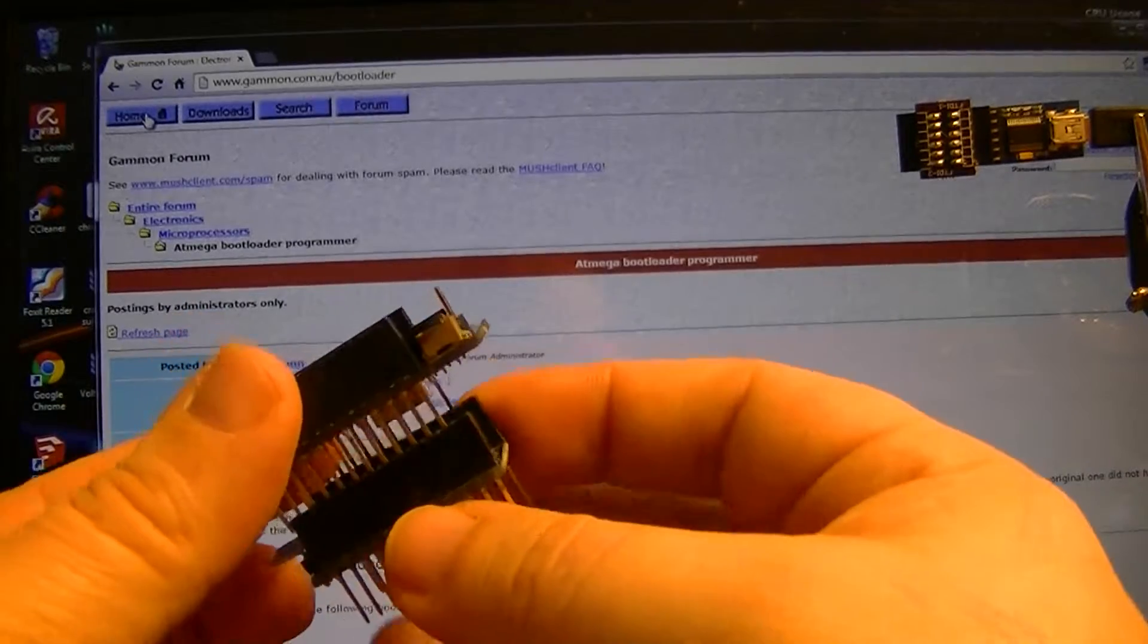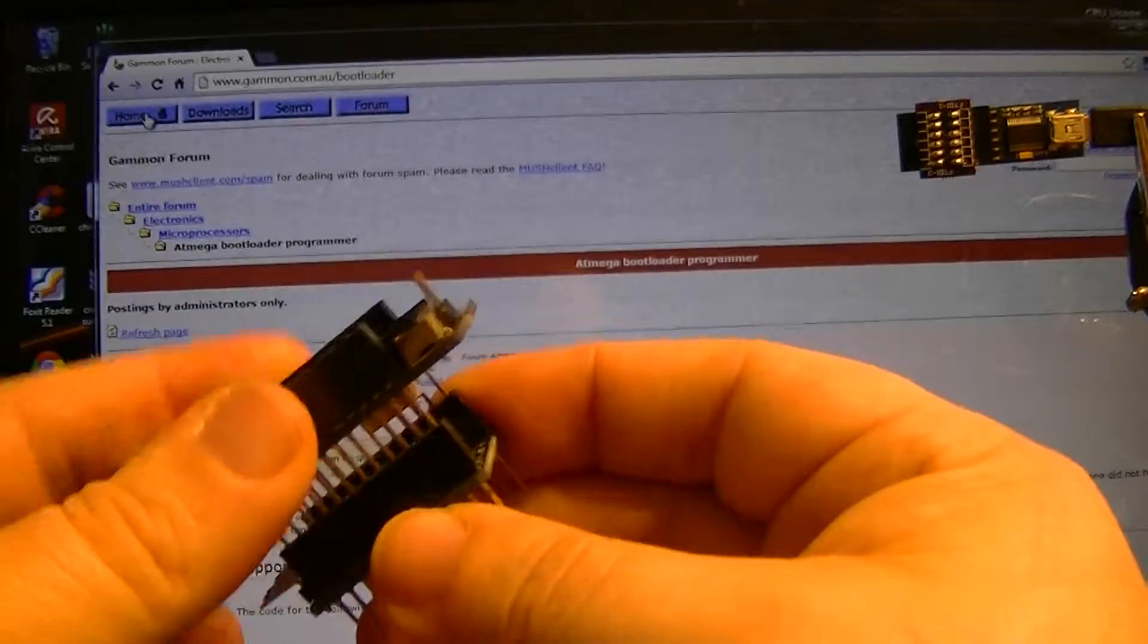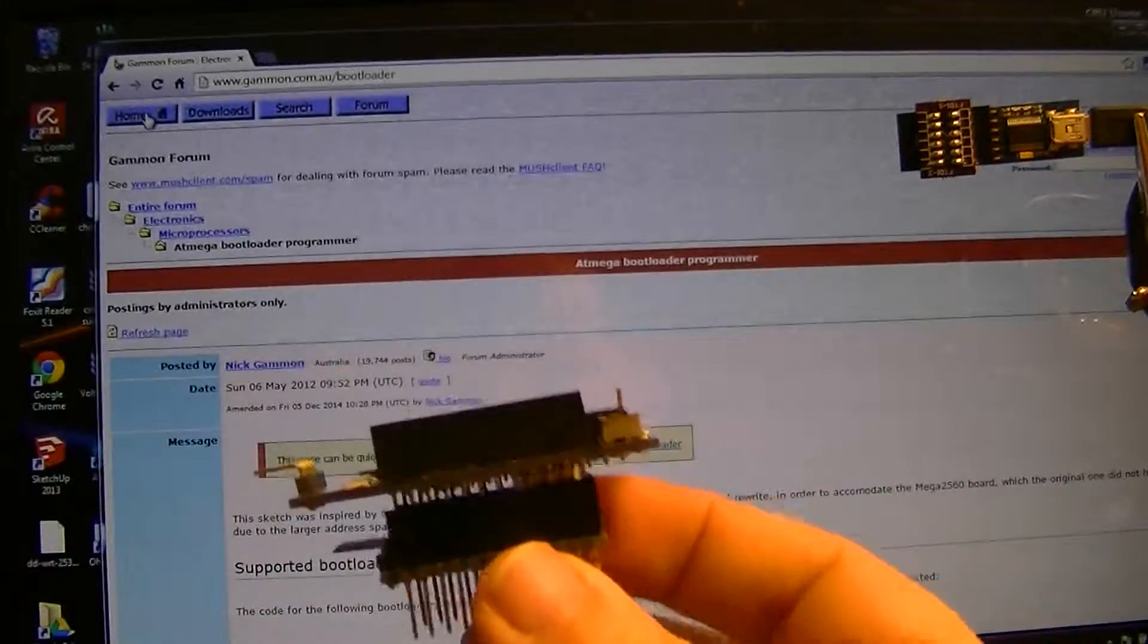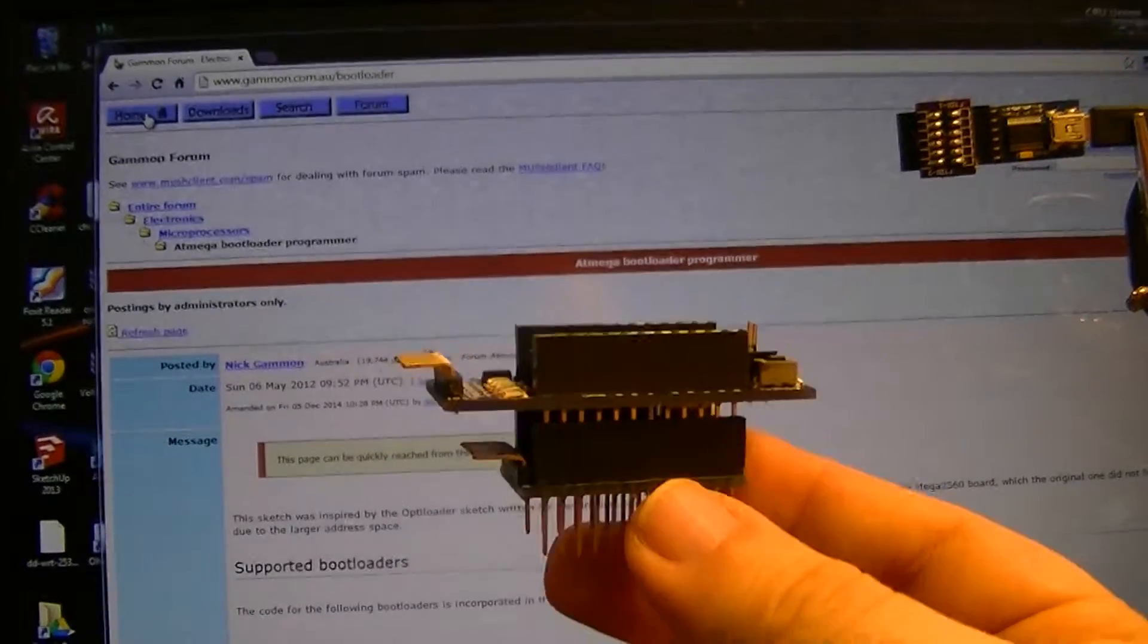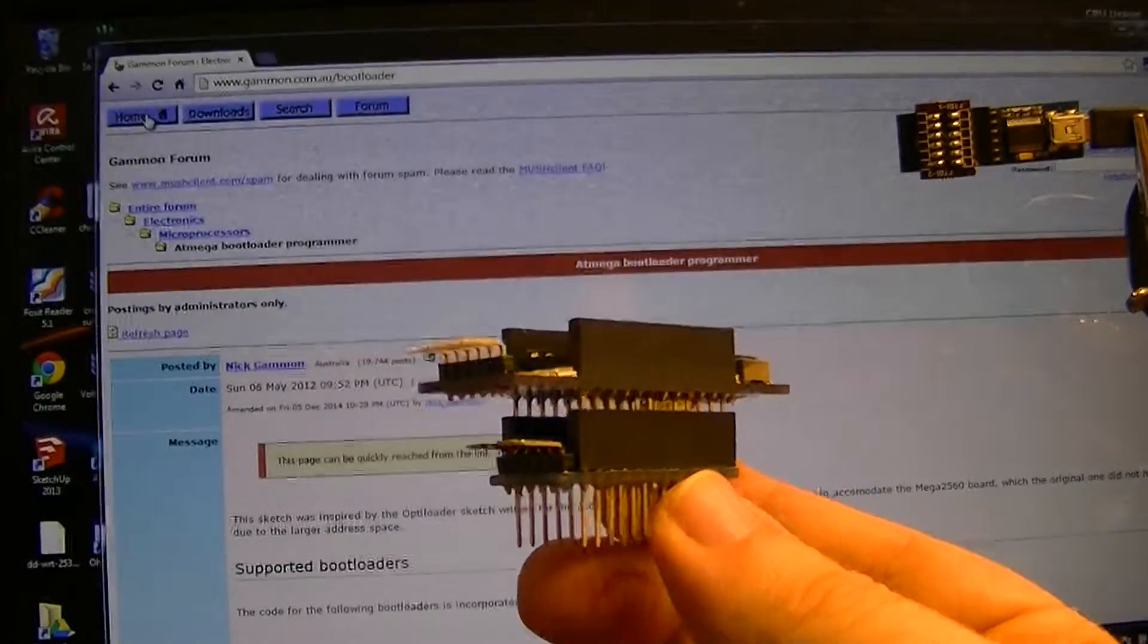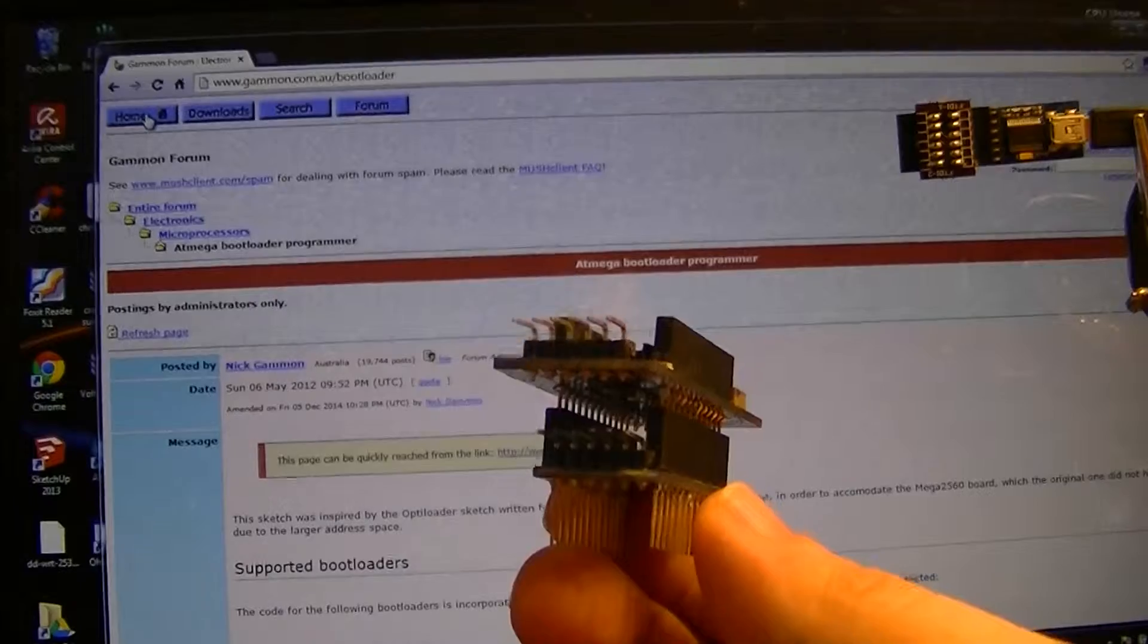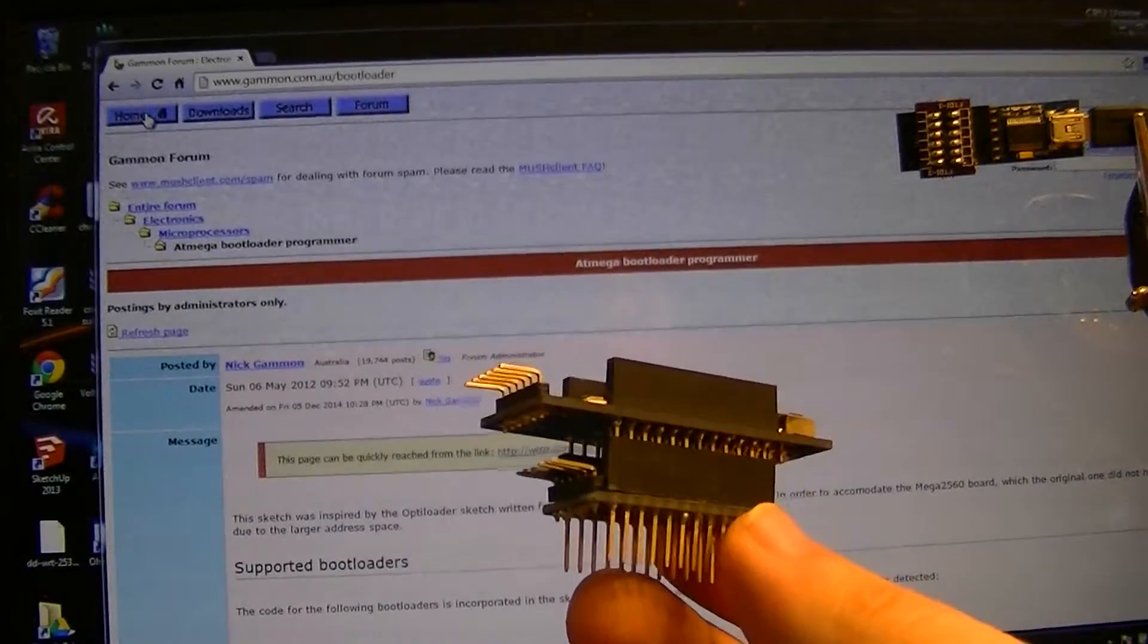I can pretty much leave these together all the time. That way I know this Pro Mini has been flashed with Mr. Gammon's bootloader sketch, which is on the screen here behind me.